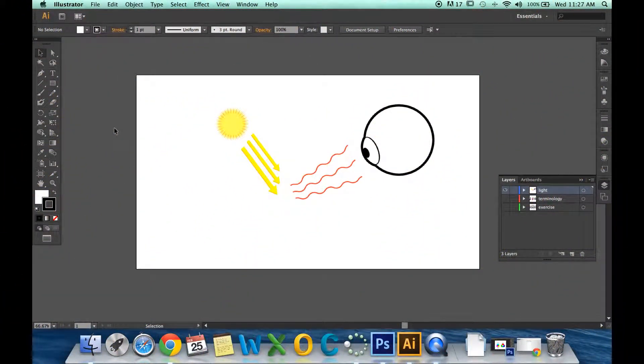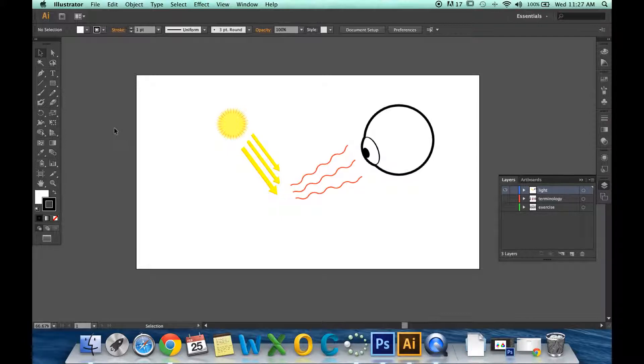This is Color Theory Notes Part 1 for Graphic Design. We see color in our eyes because of light. It is reflected or absorbed by every object on Earth, and whatever waves make it back to us is the color that we see.